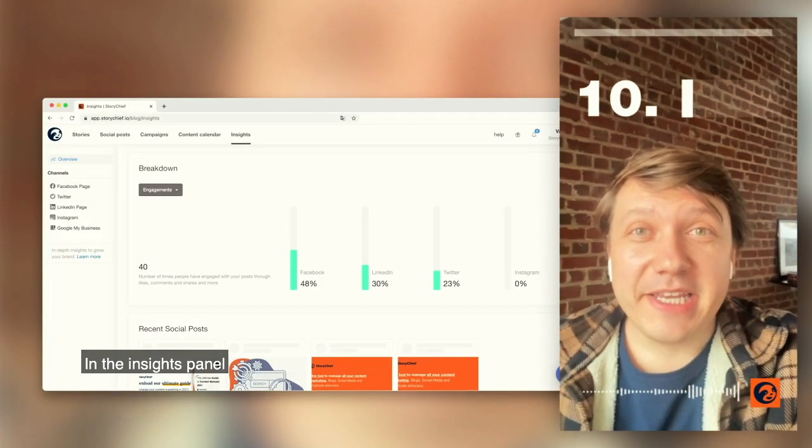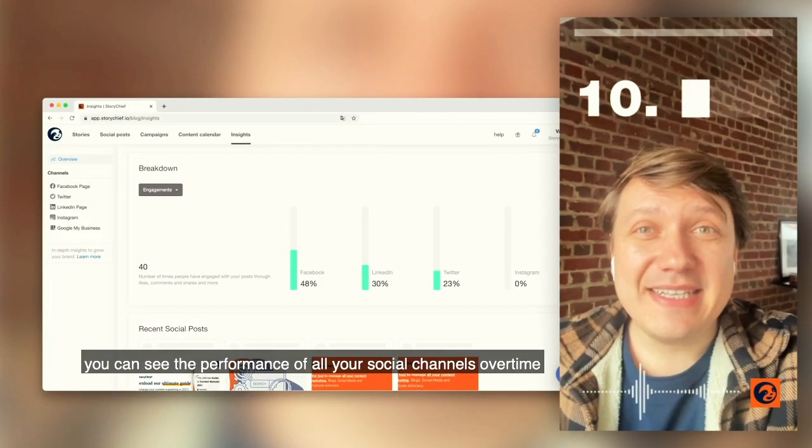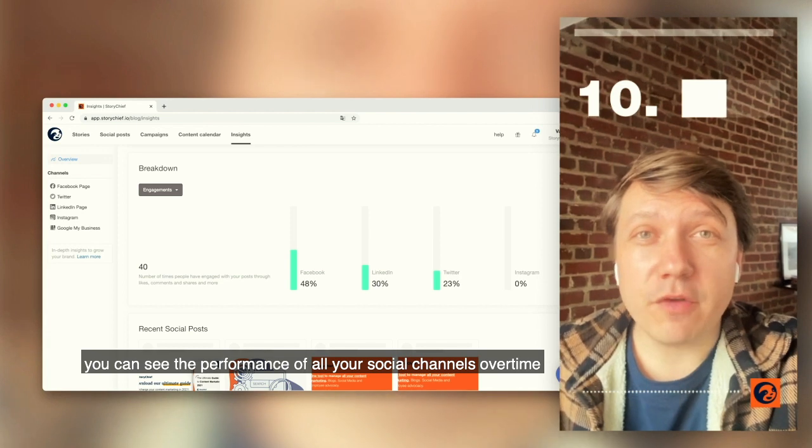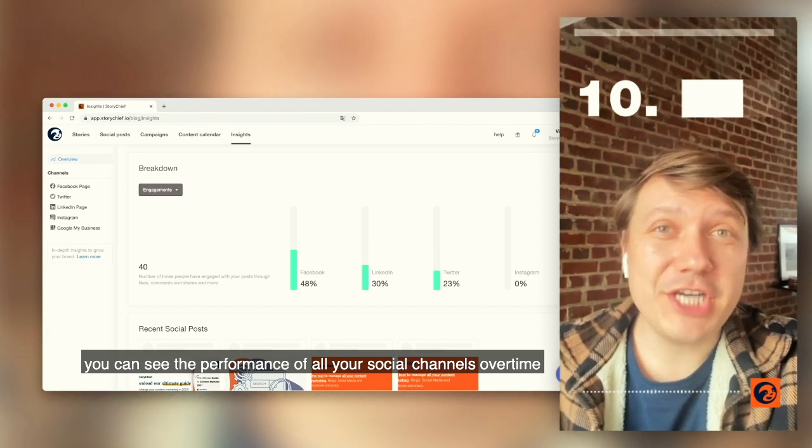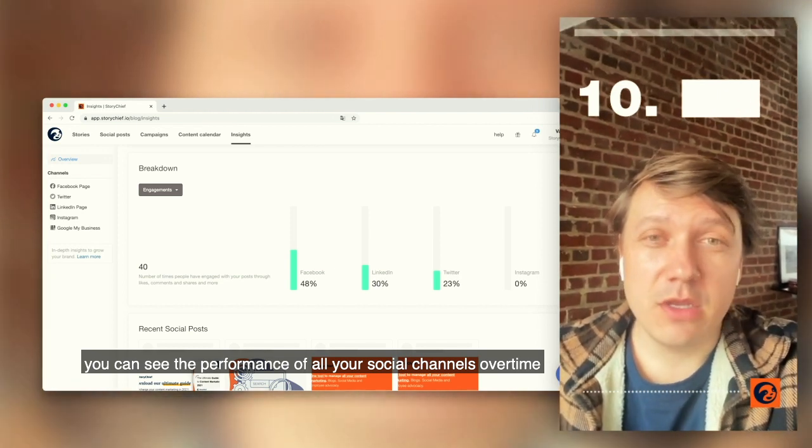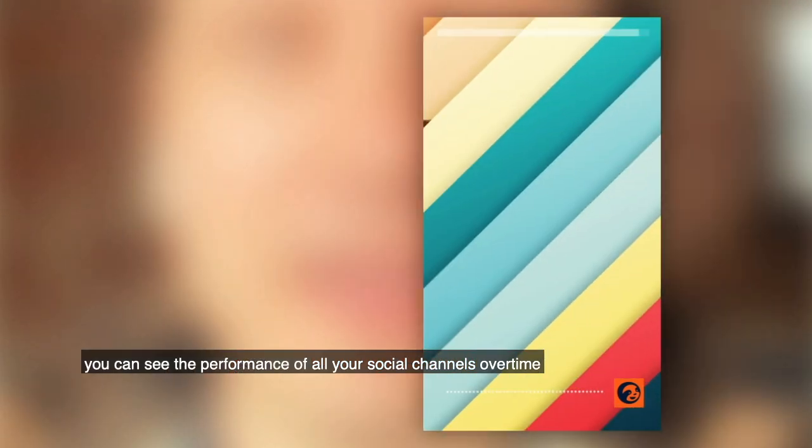In the insights panel, you can see the performance of all your social channels over time. There's a lot more to explore in terms of integrations and automation flow, but that's for later.